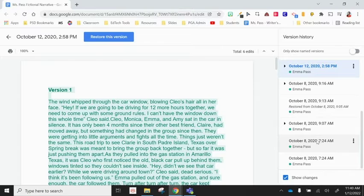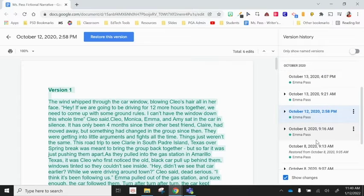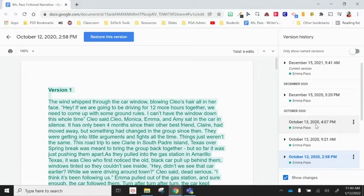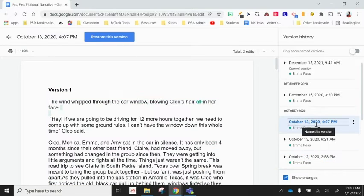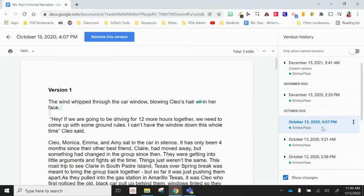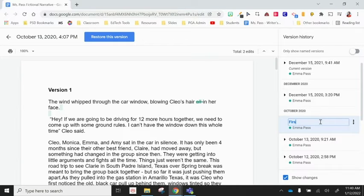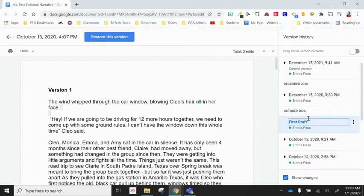What I typically do with students is I have a first draft due date. So we could say that first draft due date might have been October 13th. And then I teach students how to name their versions. So instead of that date, I'll have them click in and I'll have them title it first draft.